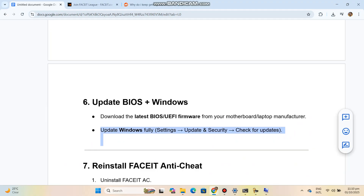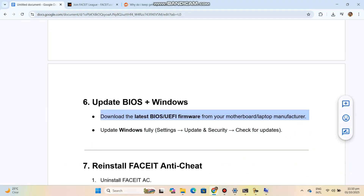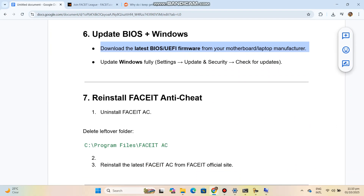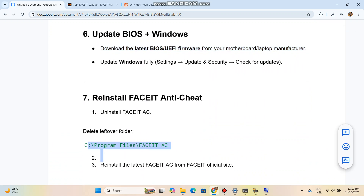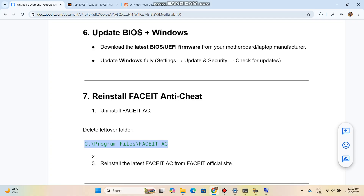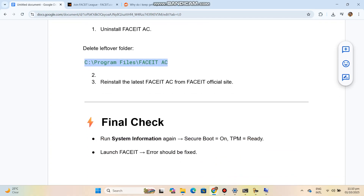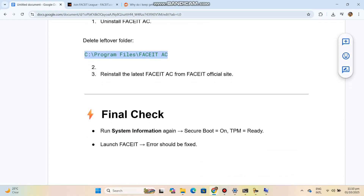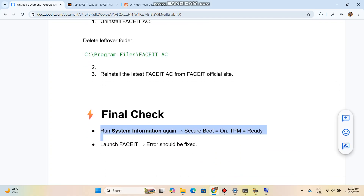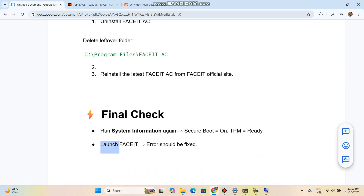Step 7: Reinstall FaceEye Anti-Cheat. Uninstall FaceEye AC, delete any leftover folders, then reinstall the latest FaceEye AC from the official FaceEye site.